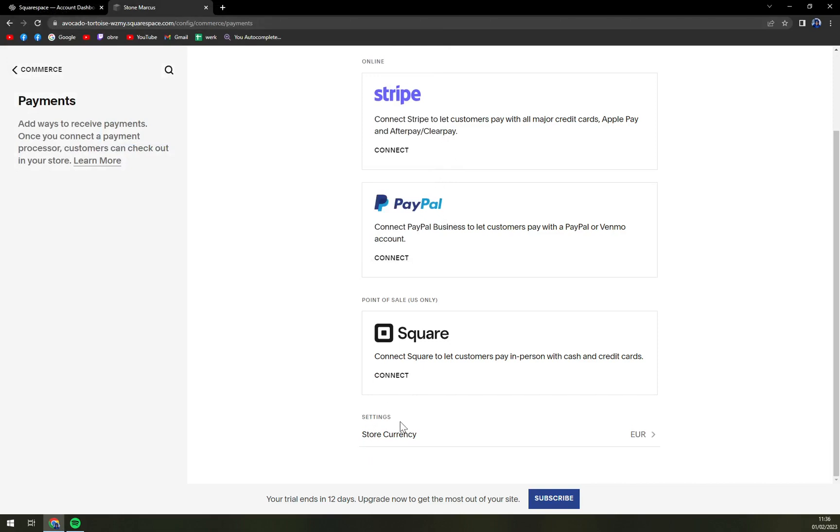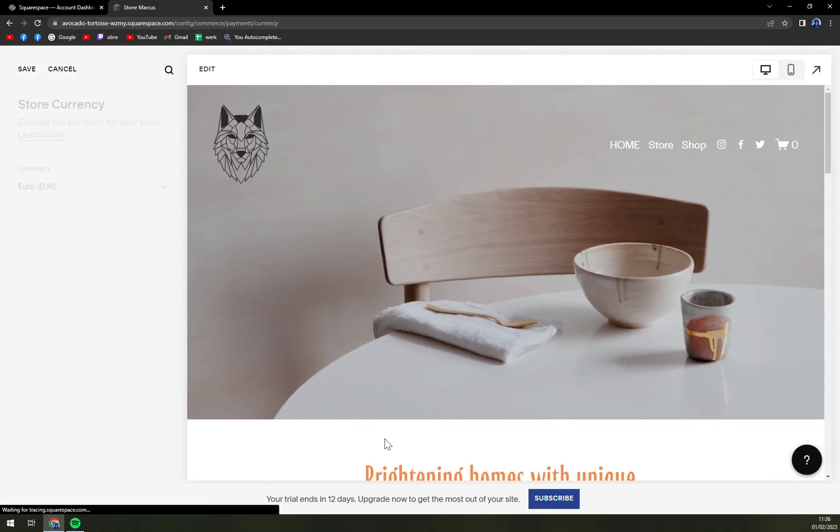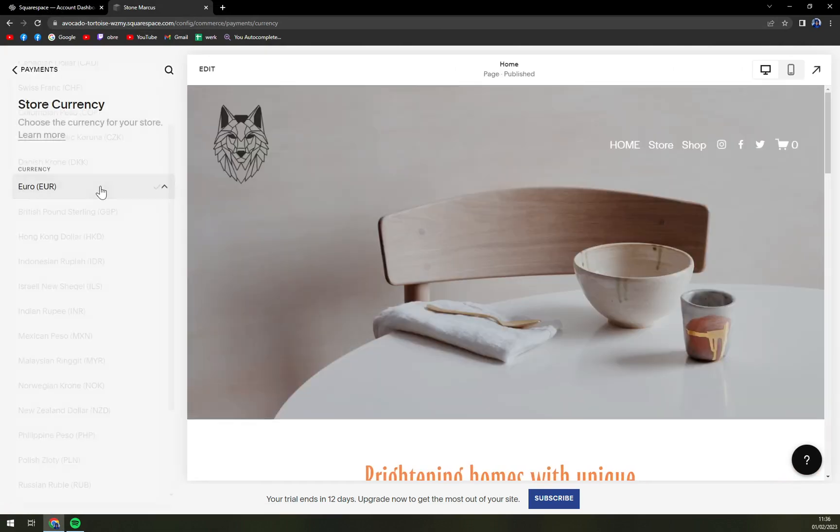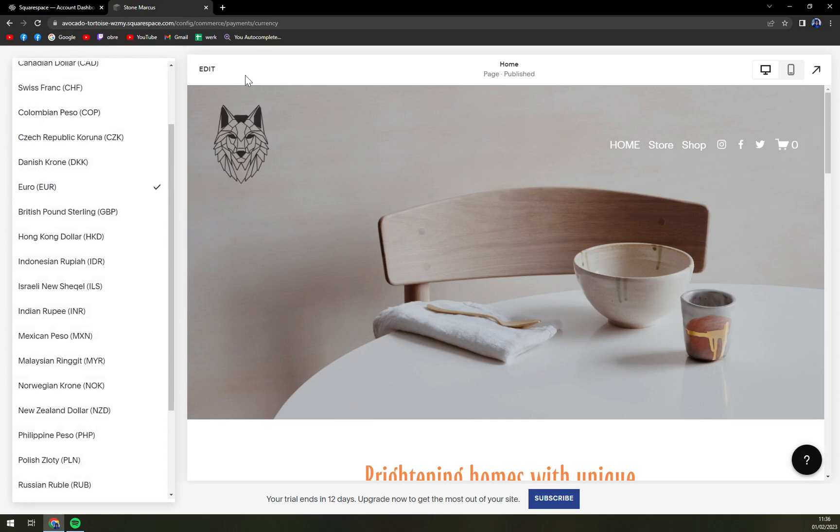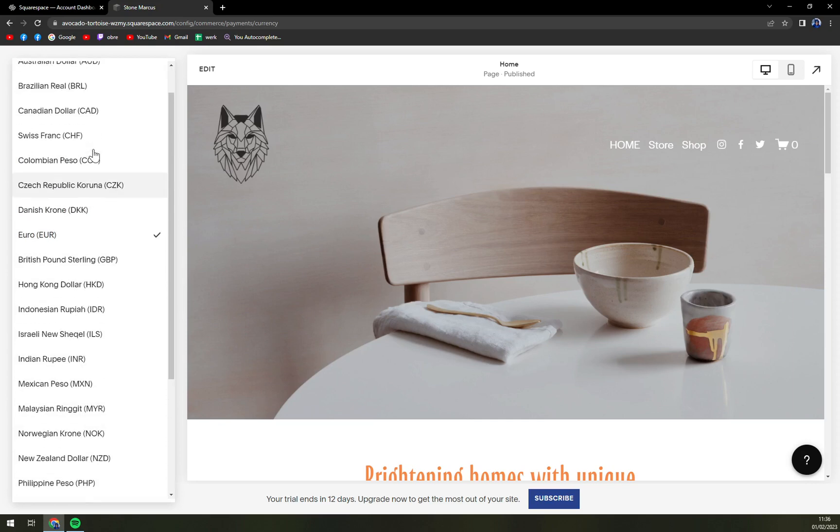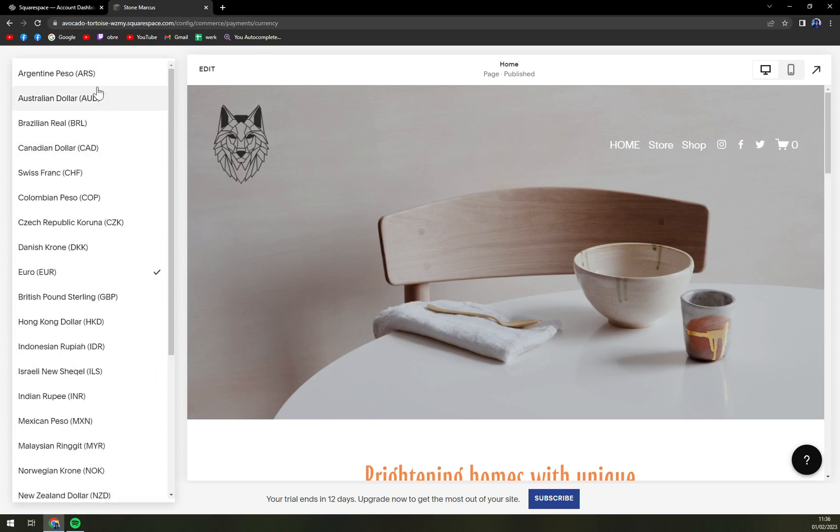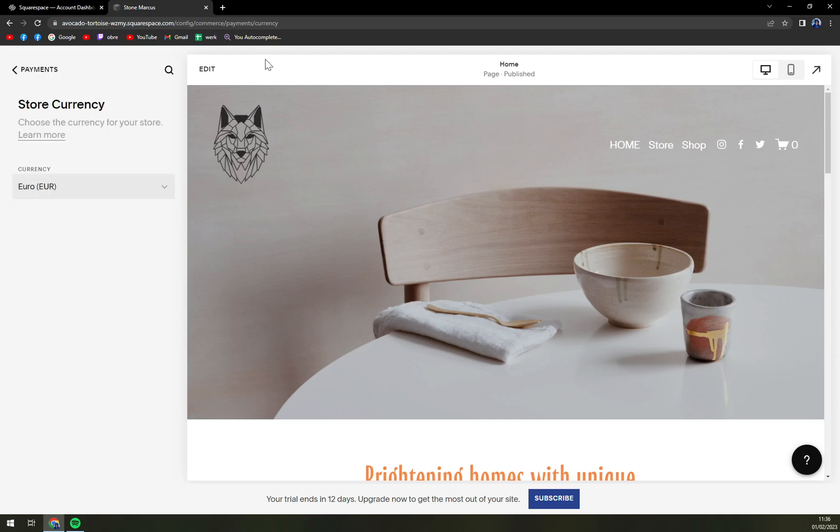All the way down we have settings for the currencies, so if you want to switch from euro to for example Czech koruna, you can easily do that or dollar or anything you really like.